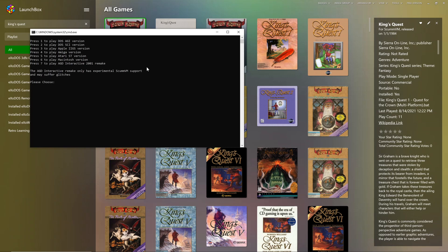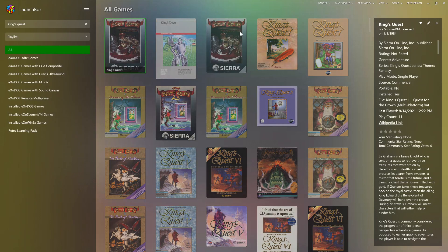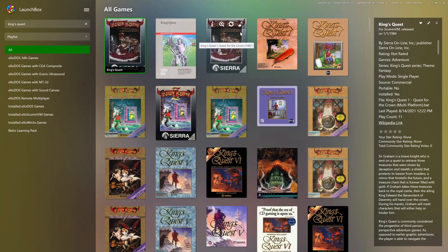One that comes to mind is Leisure Suit Larry 6. The Windows 3X version has high-res graphics. There are better portraits for the characters when you're talking to them, and some of the backgrounds are much more detailed. Now, since you have ExoWin3x, you can play that version. Up until recently though, playing a Windows 3X game on a modern computer was a real pain. So being able to launch a game like Leisure Suit Larry 6, or King's Quest 6, in ScumVM allowed you to see the high-res graphics without being a wizard at installing Windows 3X games.